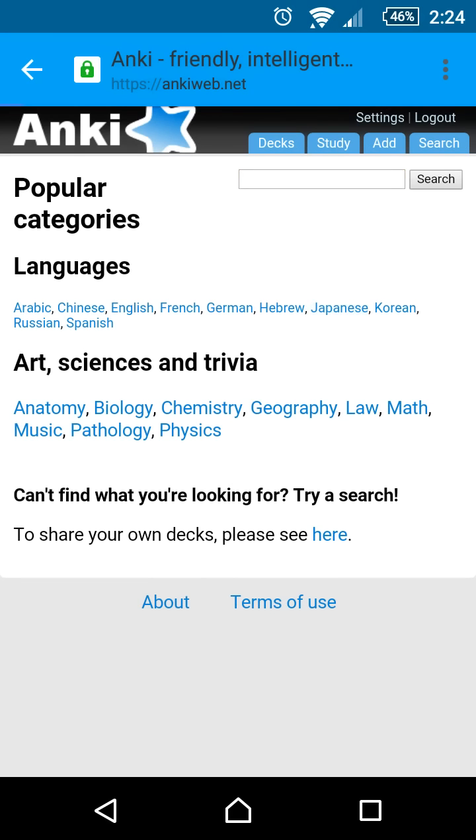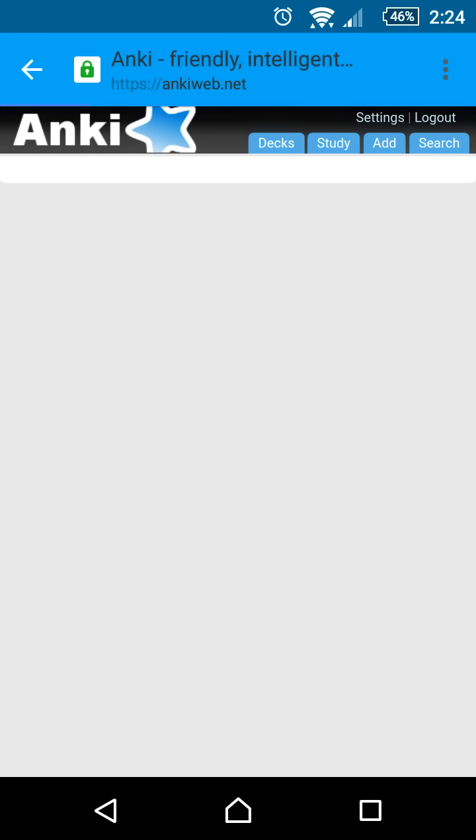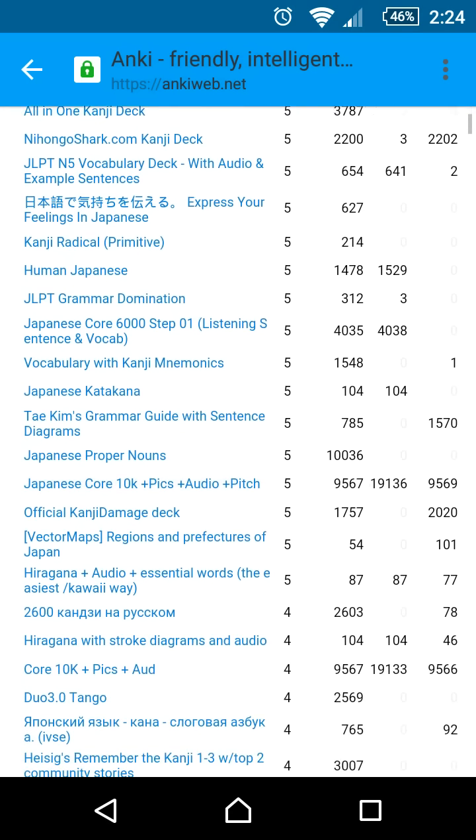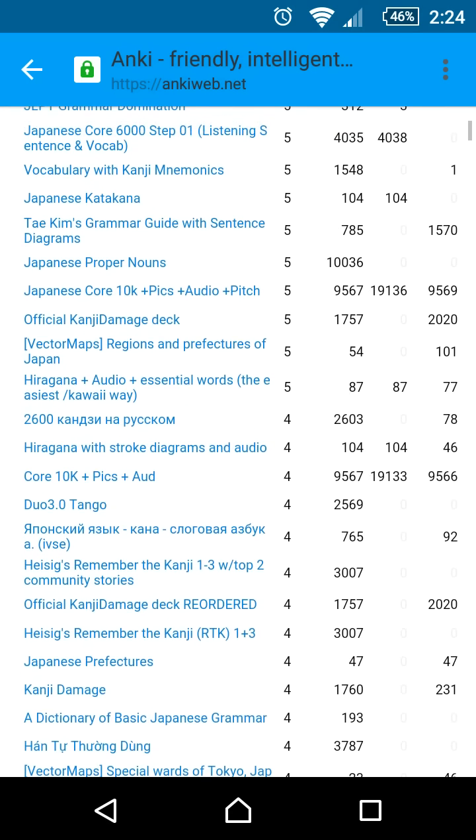There are thousands of decks in various categories that you can download and import into AnkiDroid. For example, here are the decks in Japanese.